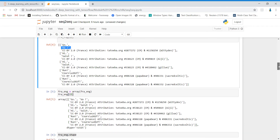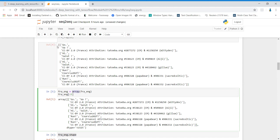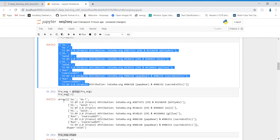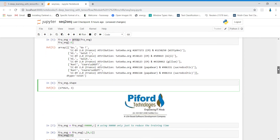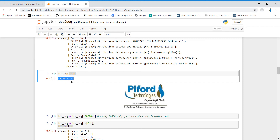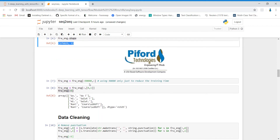In the next line, I'm converting my data into an array — this data is currently in the form of a list and now I'm converting it into array form. Let's see more things about the data, like how many records are there. By writing shape, you can directly see — we have 1,75,623 different records and every record has three columns: one for the English word, one for the French word, and a third column with additional information.